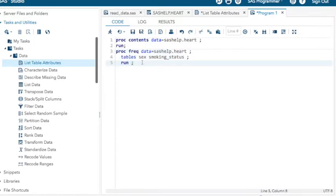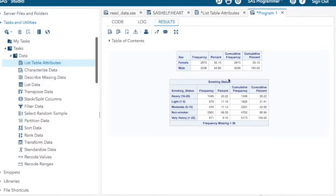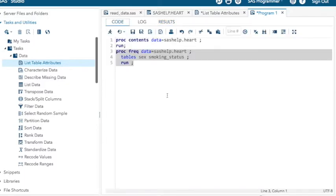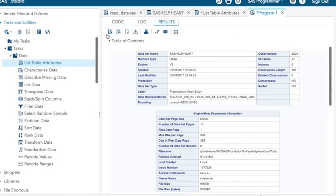And notice it copies over your previous results. So I've got 2,873 females, 2,336 men, smoking status broken down like this. Oh wait, I really wanted those contents. Just go back, click, run the whole thing.